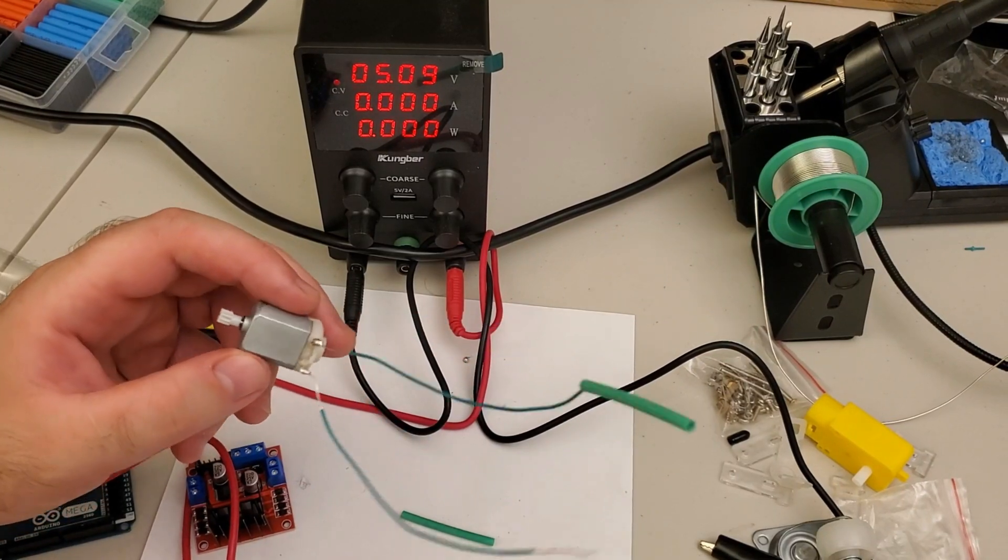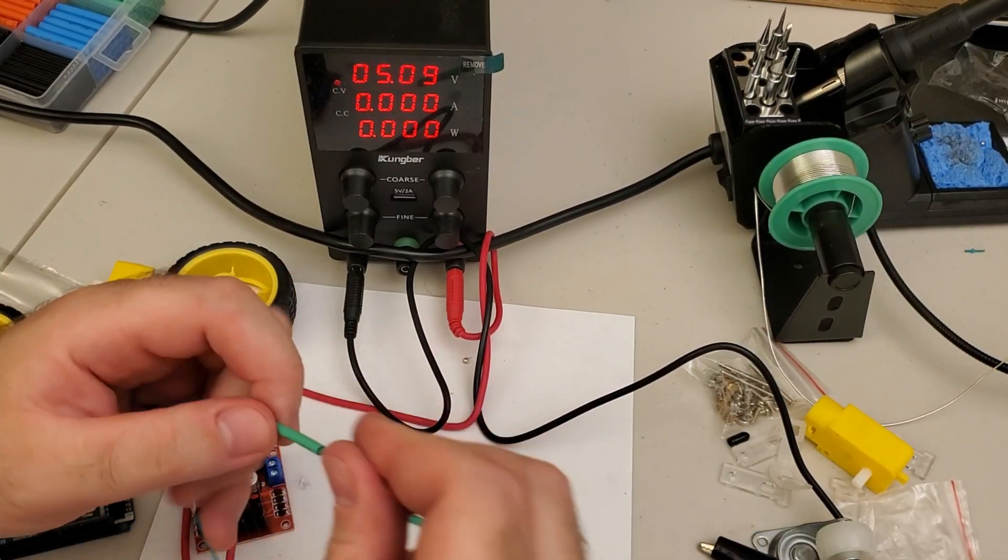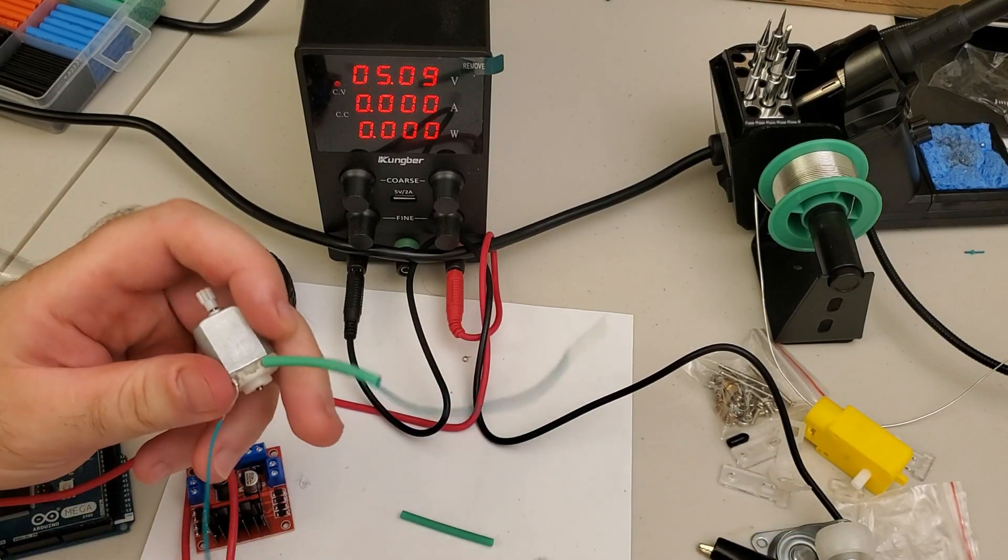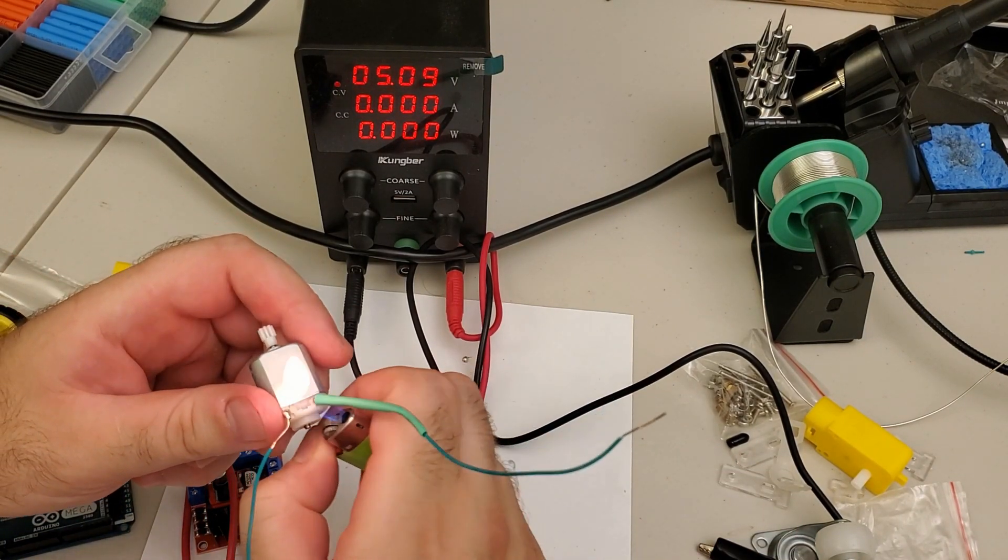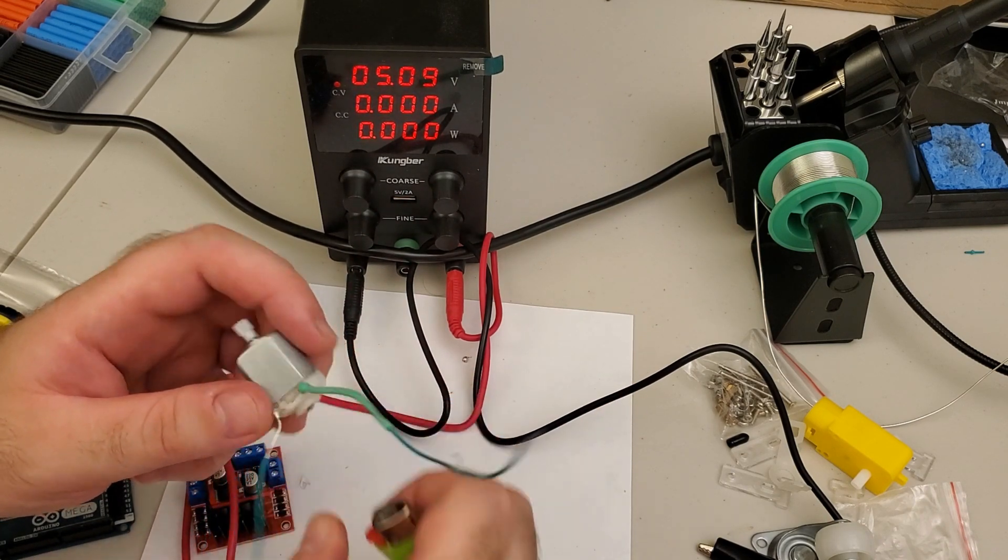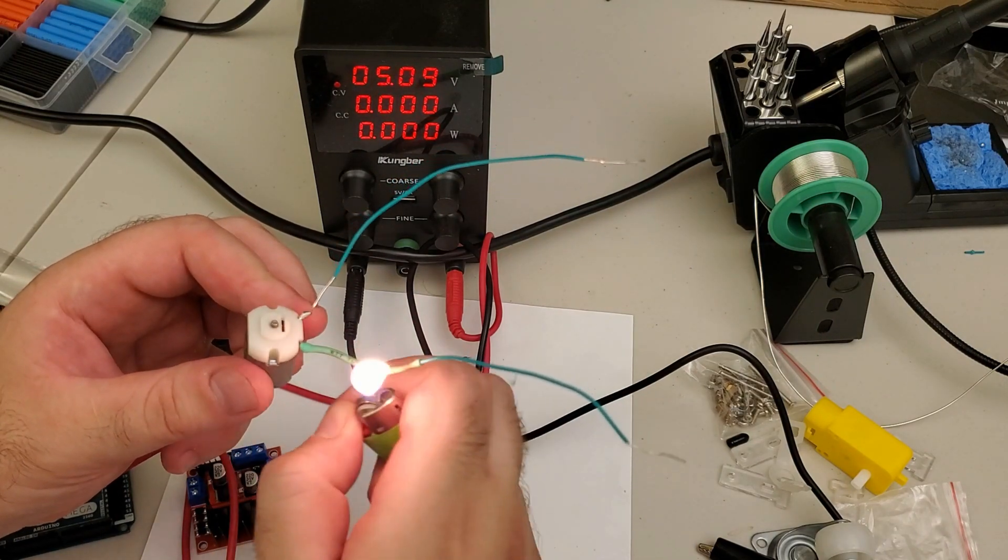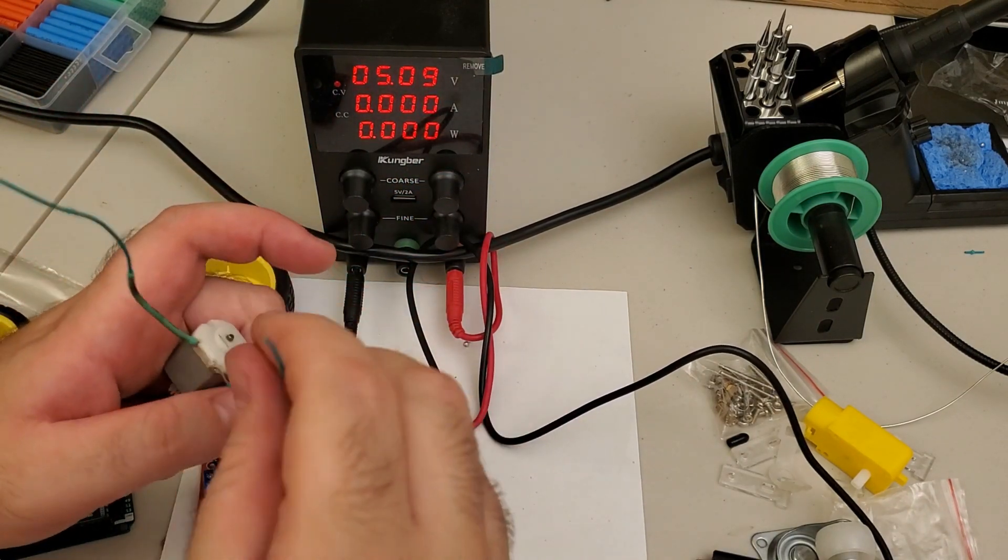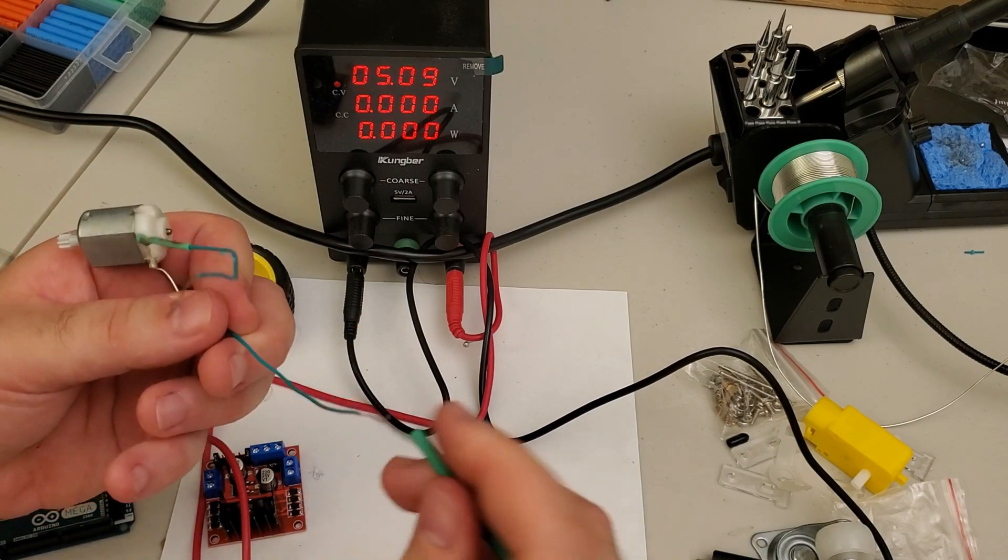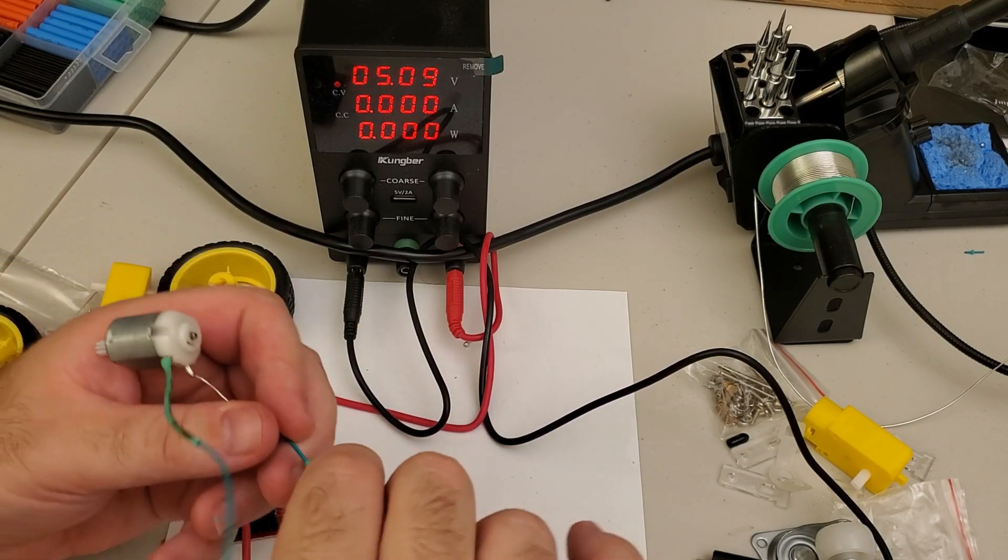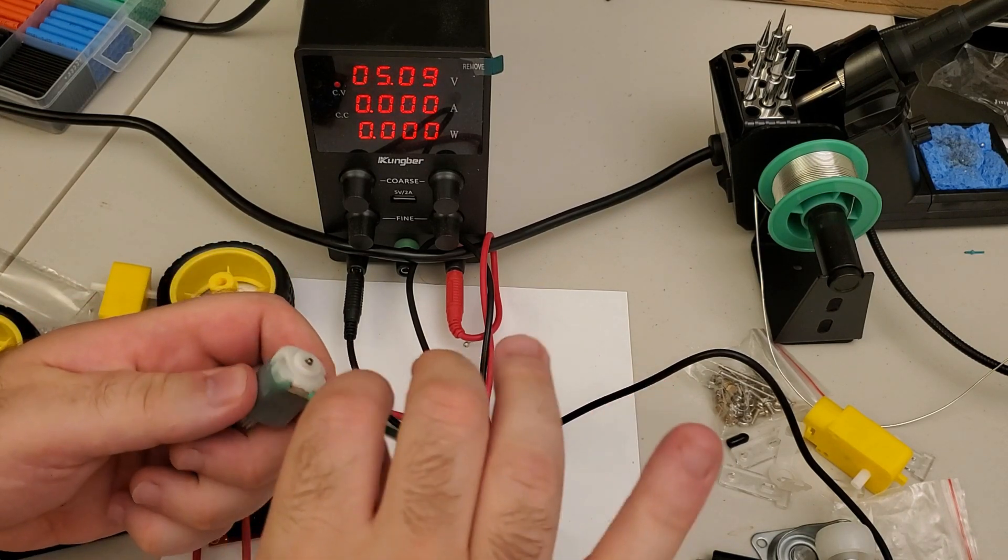Let's repeat this process for the second motor. Okay. First connection. And let's test the second connection. Actually, let's apply the heat shrink tube to the second one.